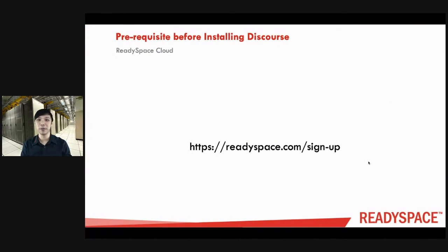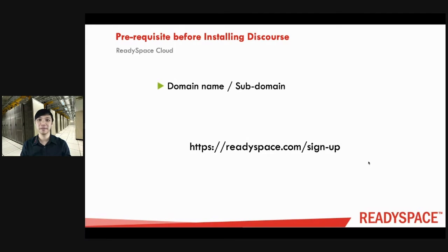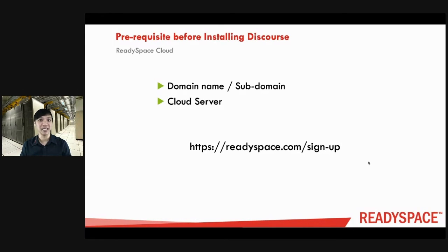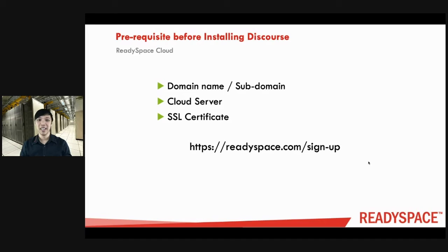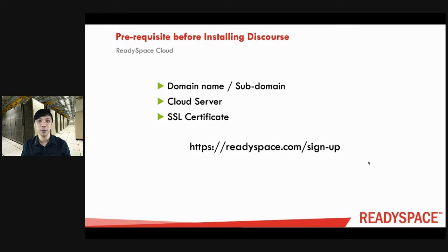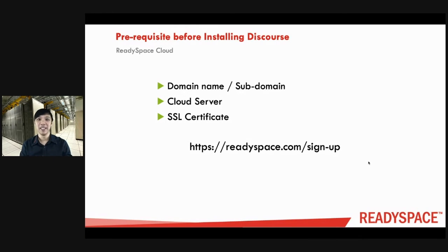There are some prerequisites before you install Discourse, and here they are: You need to have a domain name or a subdomain, you need to have a cloud server so that you can install it into that server itself, and you need to have an SSL certificate so that when your visitors log in to your discussion forum it will be safe and secure for everyone. Sign up an account with us to learn more.